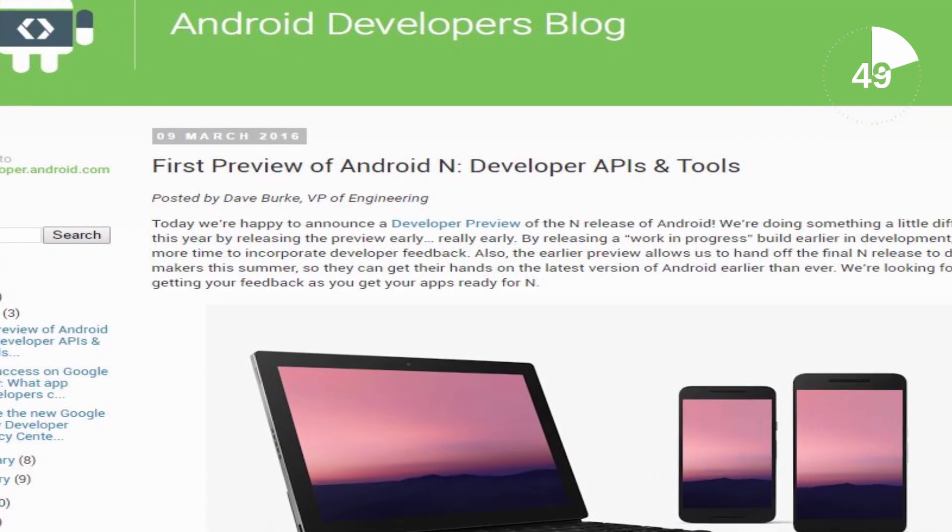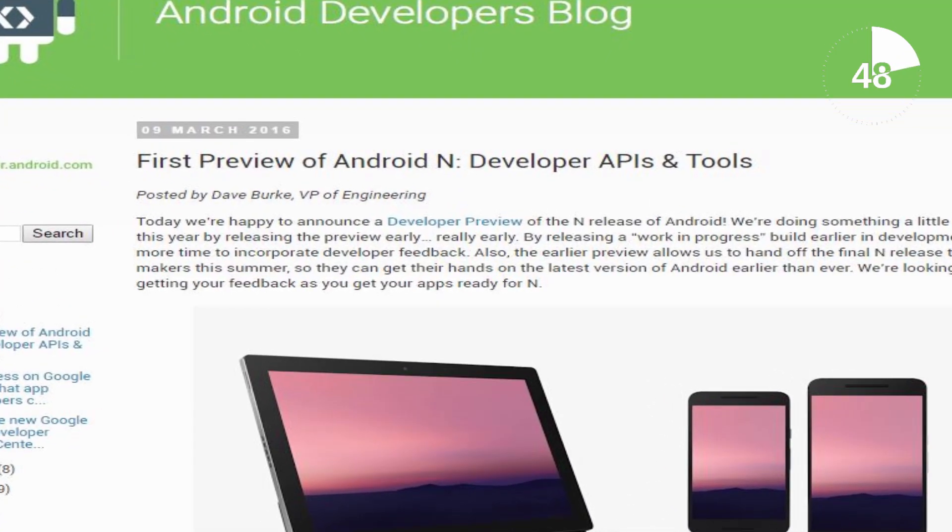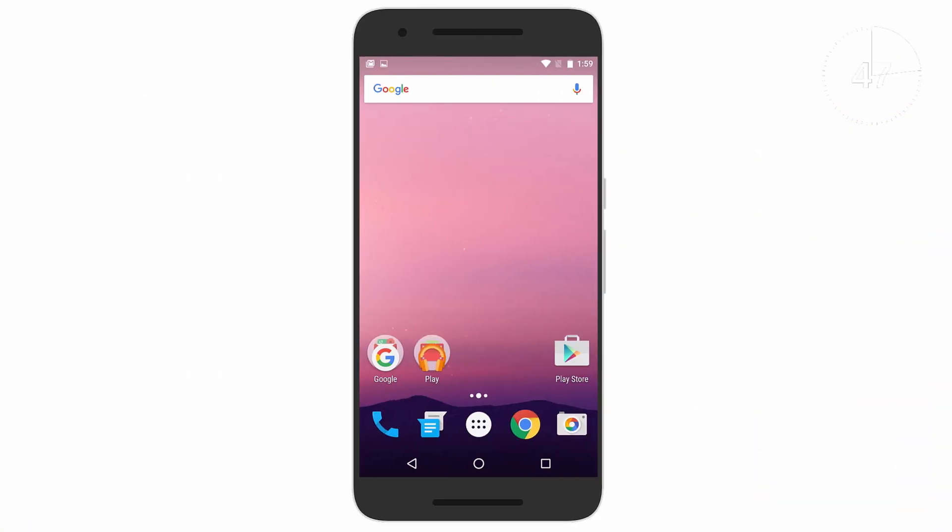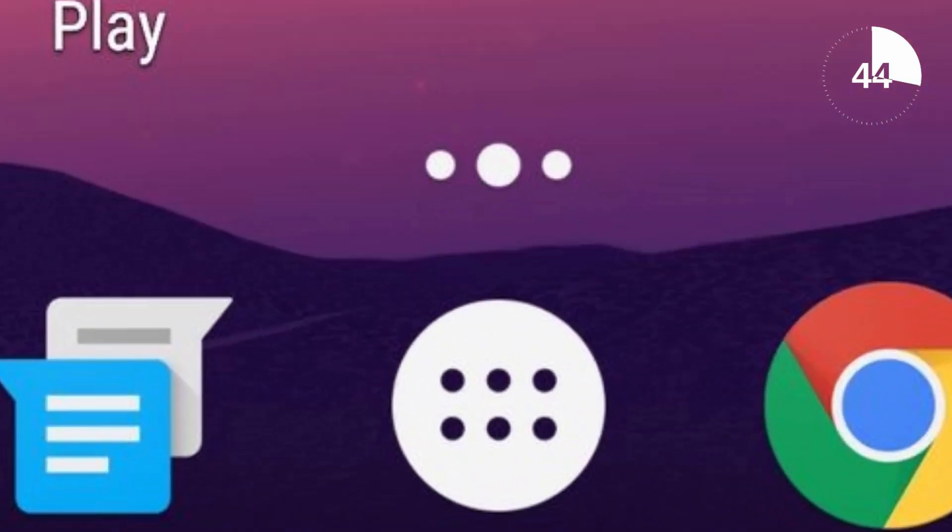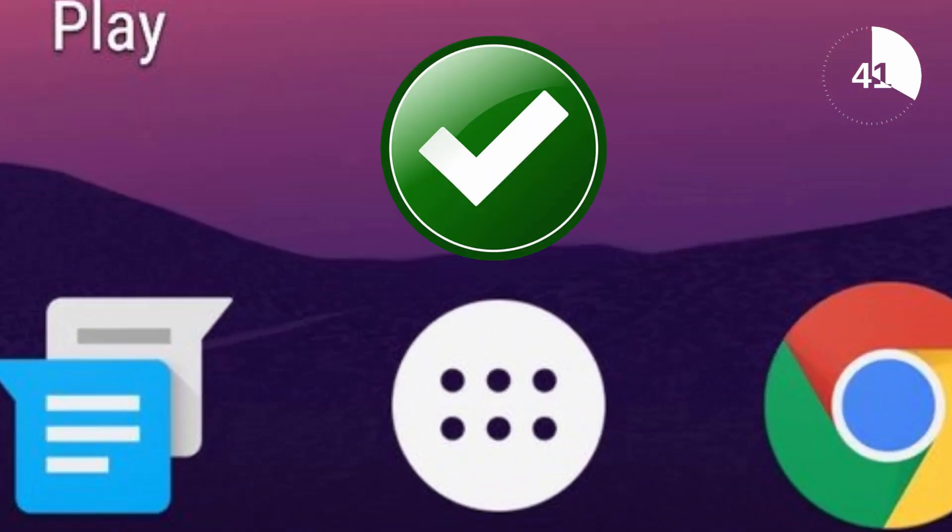First let's address those original rumors with these screenshots courtesy of the Verge. Many of you will be pleased to see that the app drawer button hasn't disappeared and remains in the dock.